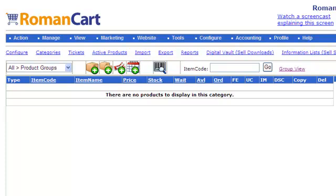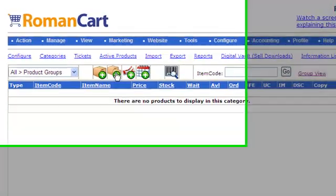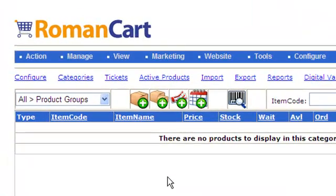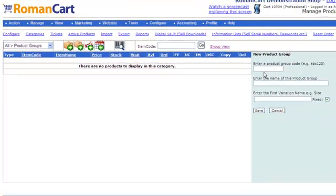This is the product manager in front of us here. If I click on the new product group icon, which is the one with the two boxes in it, you get the new product group dialog.